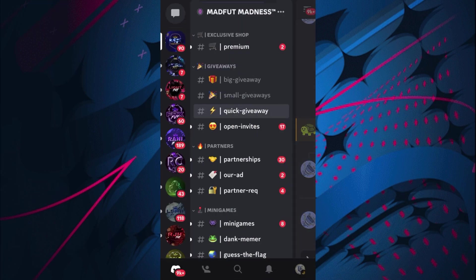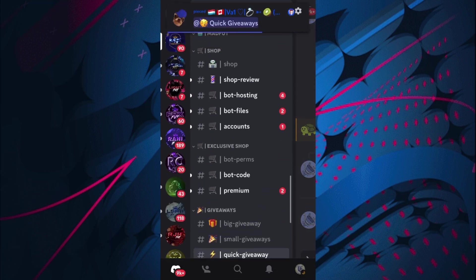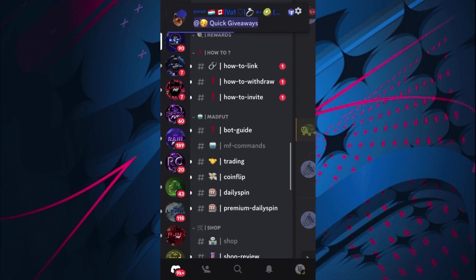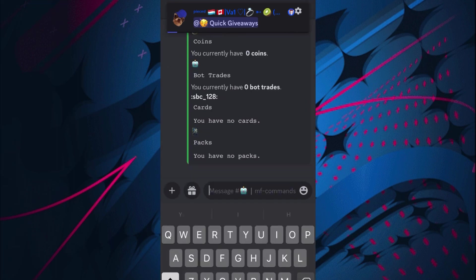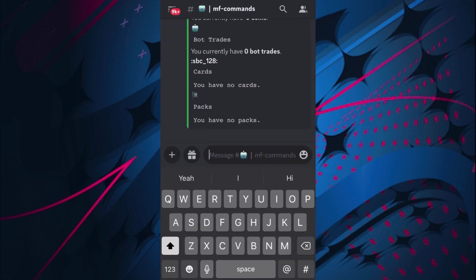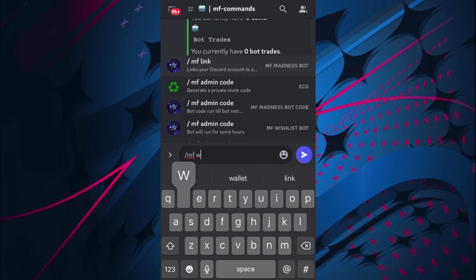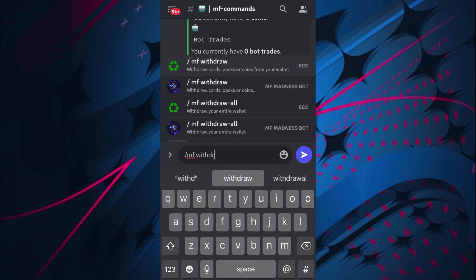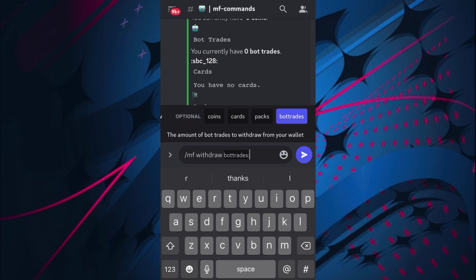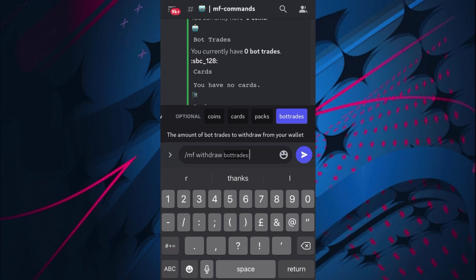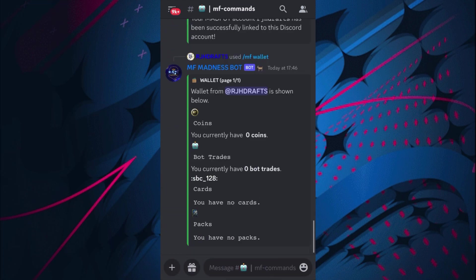If you are someone that does end up winning one of them giveaways, so that's very good. And if you do win them, they'll transfer them to your wallet. And if you want to take them out, you just use /mf withdraw, do that and then click bot trades, type in a random number, maybe two, send that one into the chat.